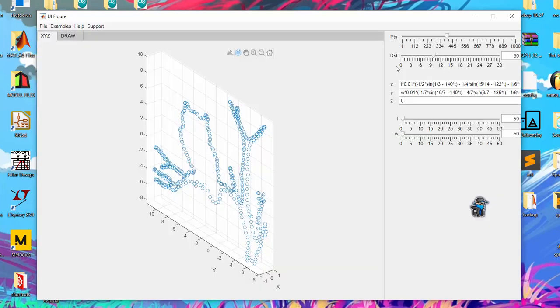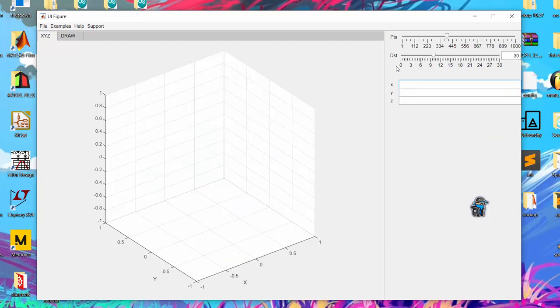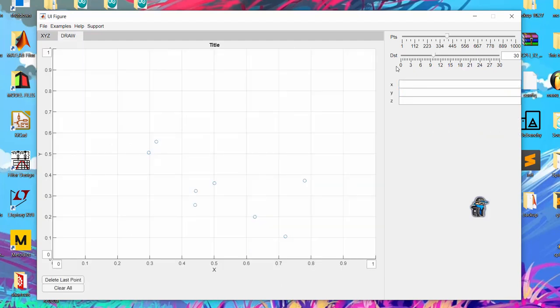So we can go ahead and clear everything by just deleting and deleting and deleting and we can explore the draw. The draw is kind of interesting. So this guy actually already has some stuff that I clicked on it. I'll clear all.